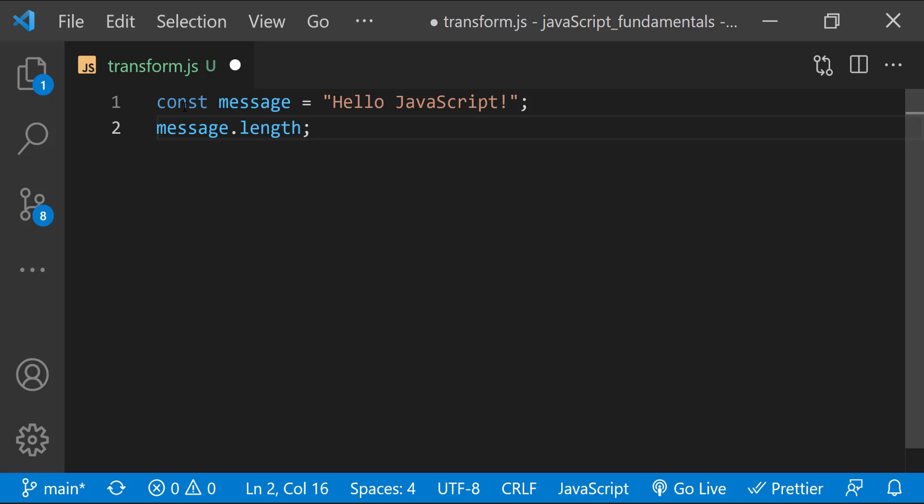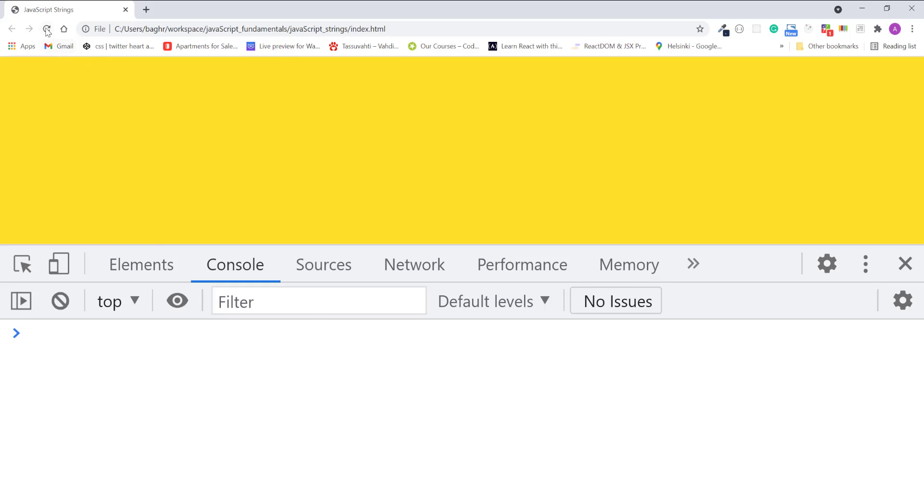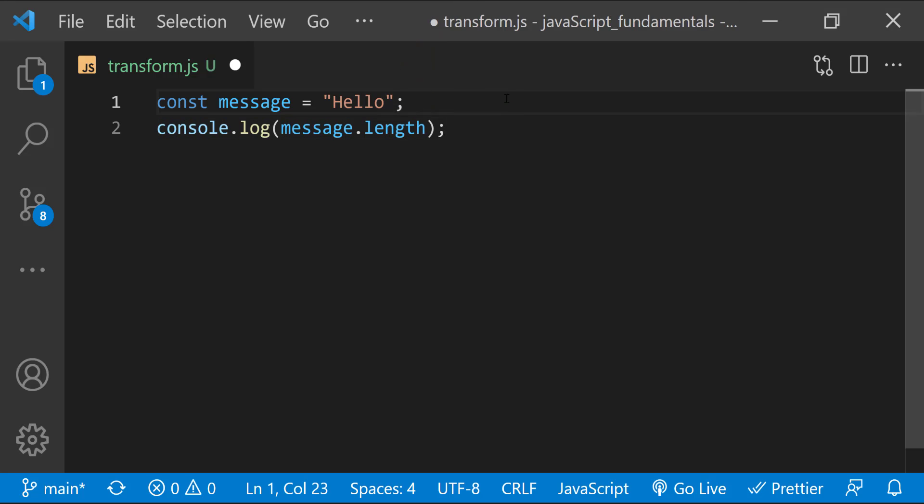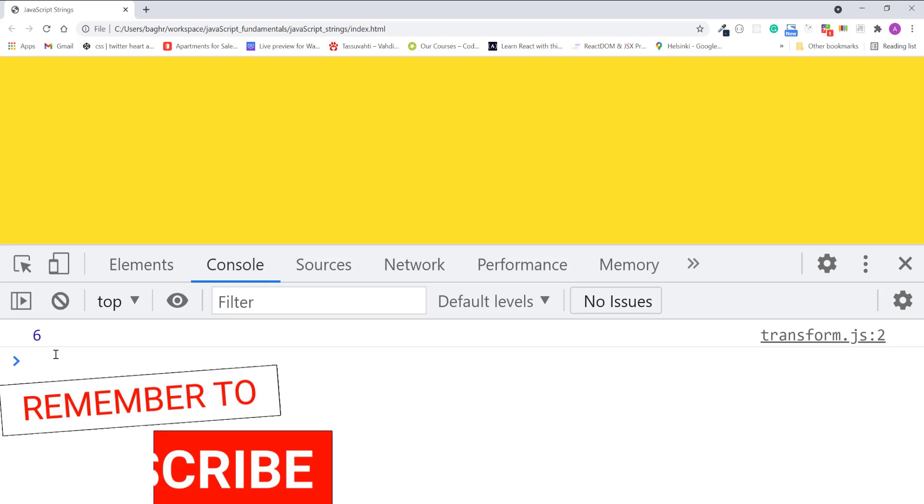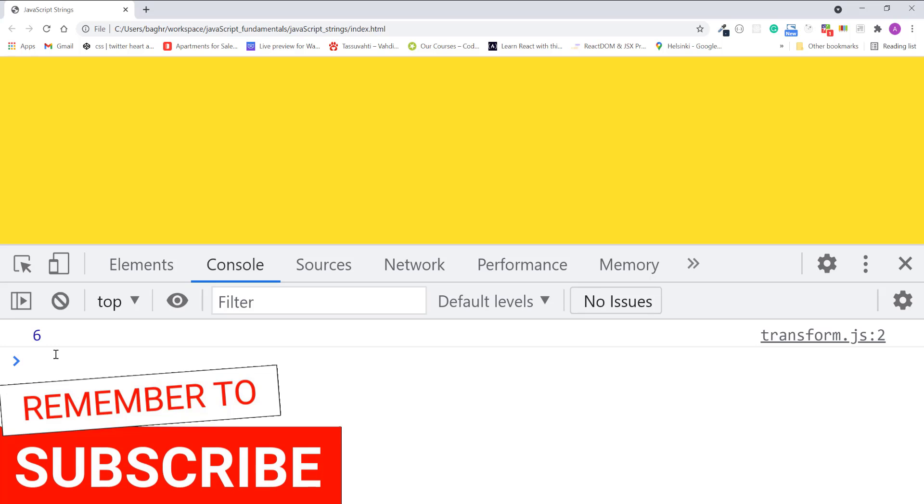I'll display it in the console. The console displays 17. That's the number of characters in this string. And one thing to keep in mind is that it also includes the space between hello and JavaScript. If I update the value to hello and see what happens, now the console prints 6. The length property is quite useful in different programming tasks.